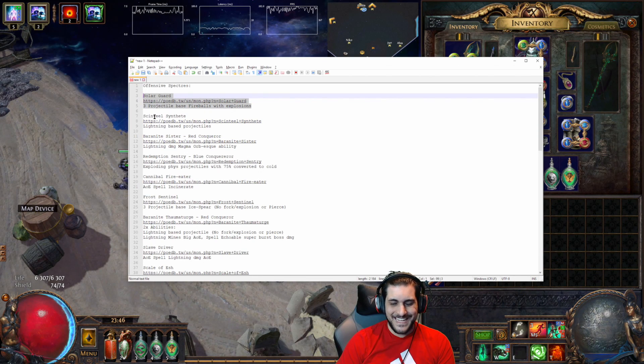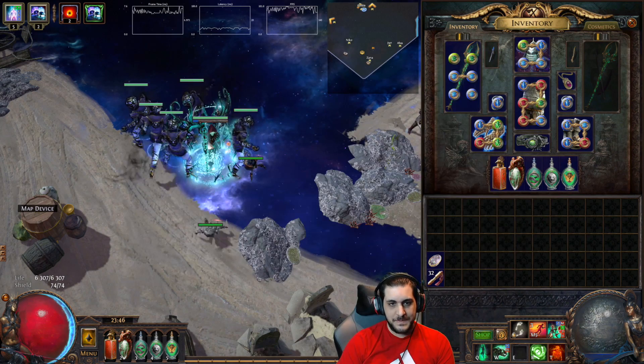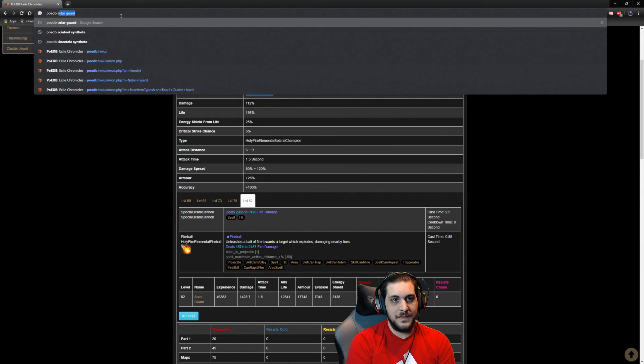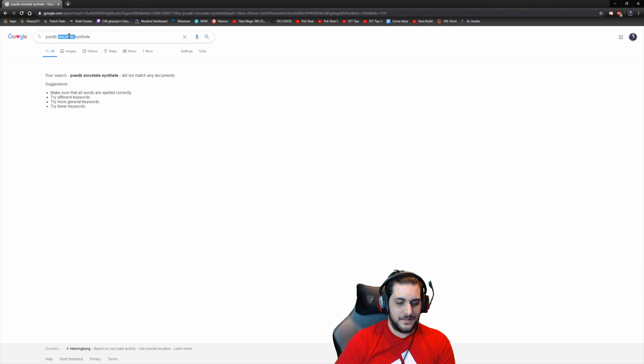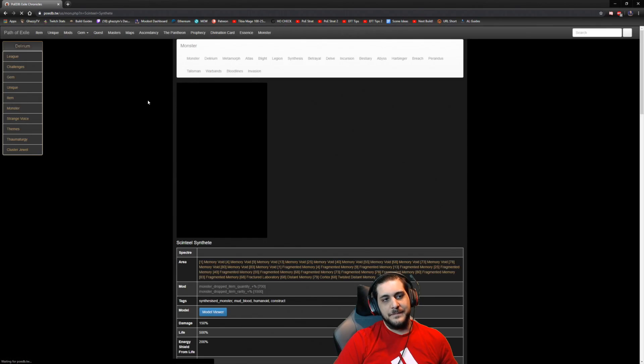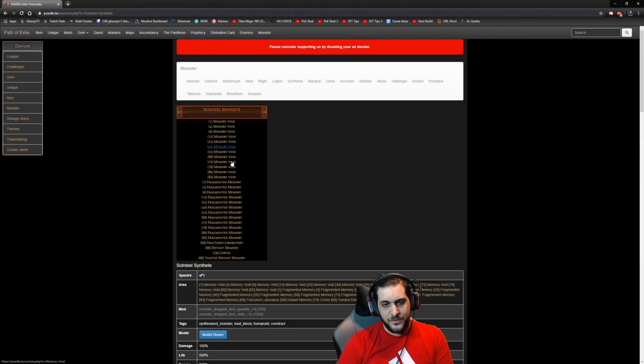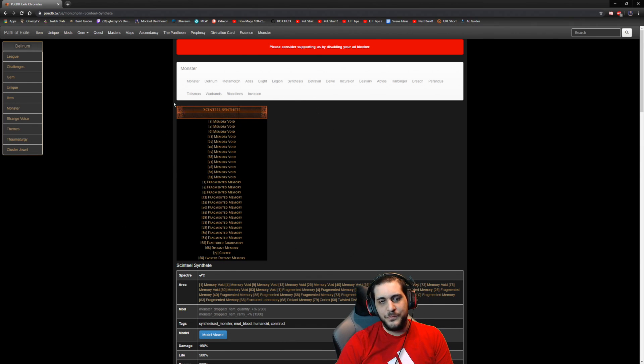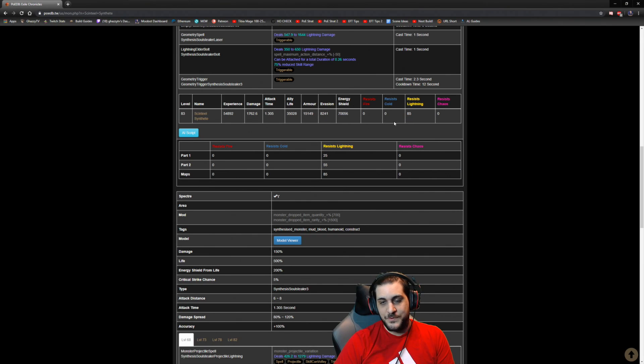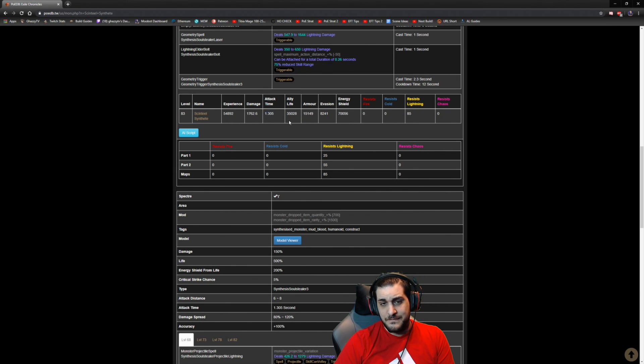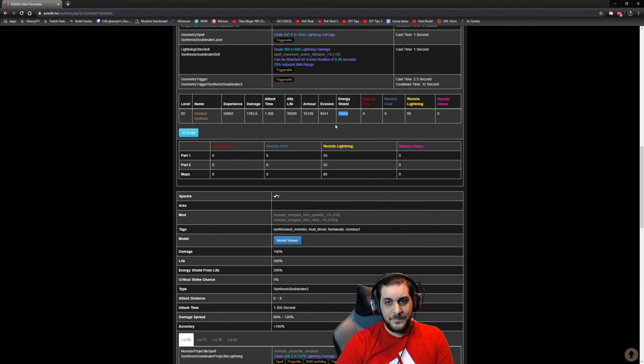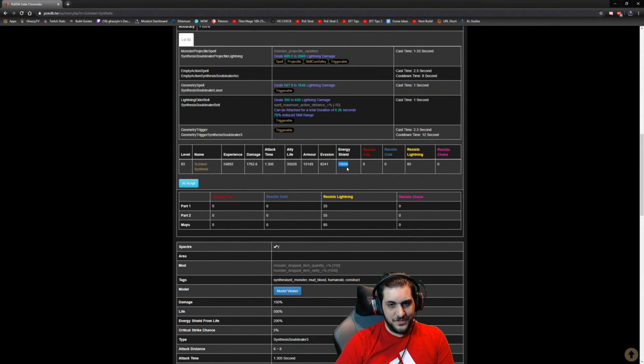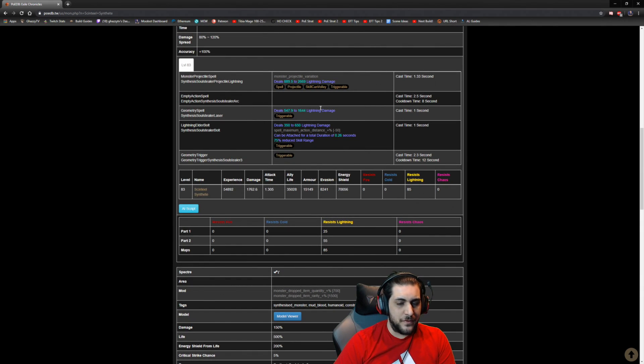The Synthesized specters are pretty cool-looking. Same thing here, POEDB Synthet. They're available in Cortex, Wisdom Distant Memories, Fragmented Memories, Memory Void. They're available in a range of different areas. These have a base resistance of 85 Lightning, 35,000 HP. Super tanky, guys. Attack time doesn't matter. Damage doesn't matter because they're not hitting. 15k armor, and then they have 70,000 energy shield. This is not accurate, obviously. They don't have that much energy shield. I can guarantee you that.